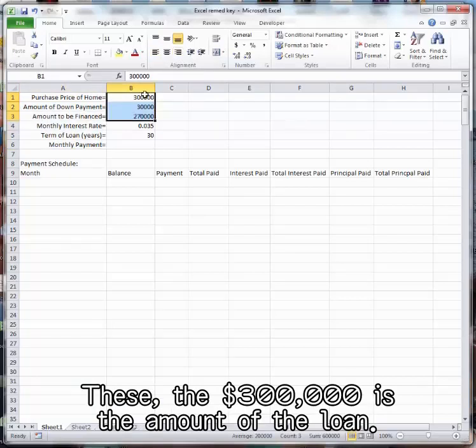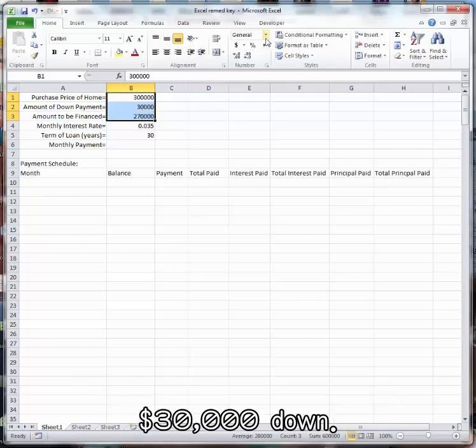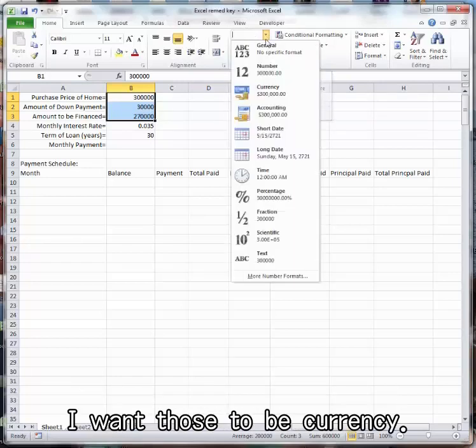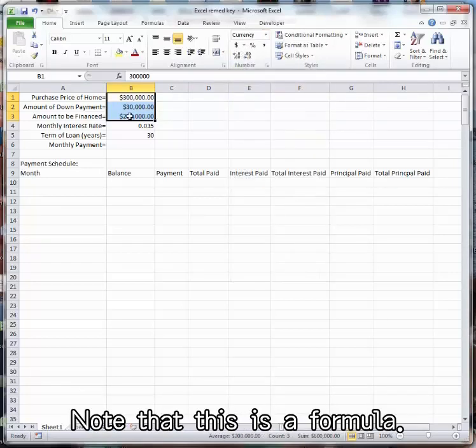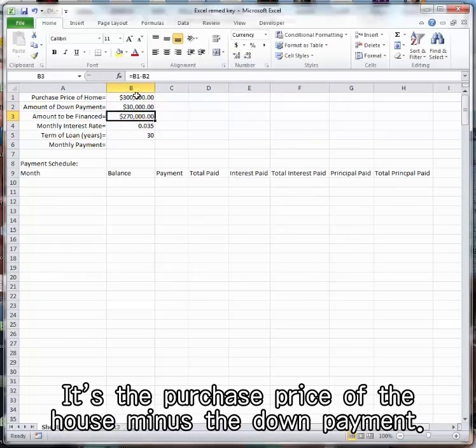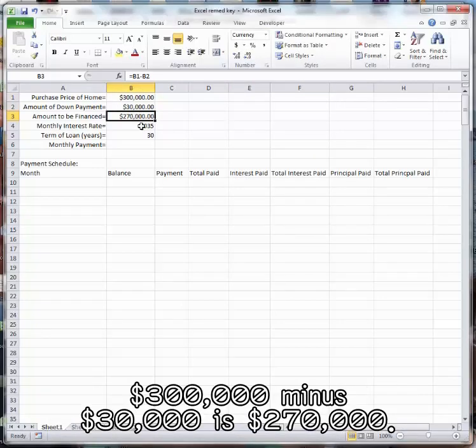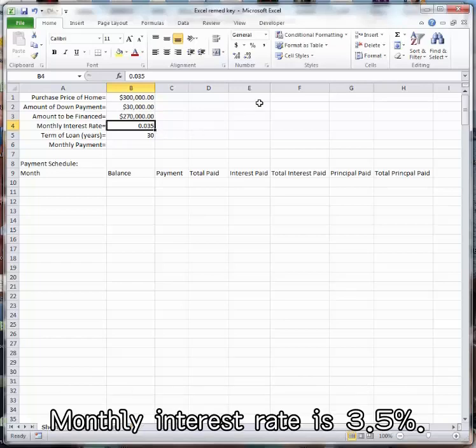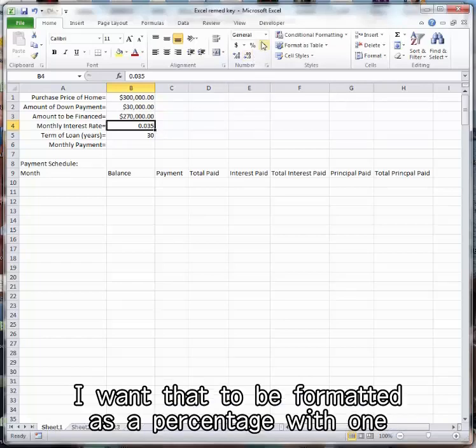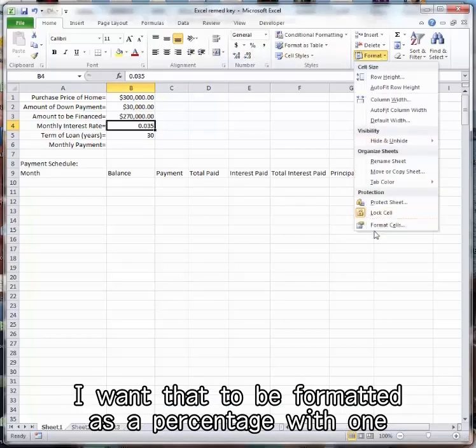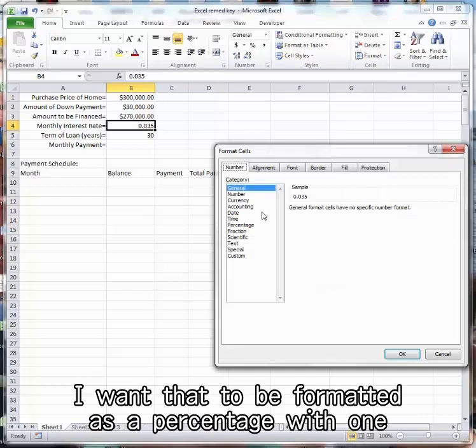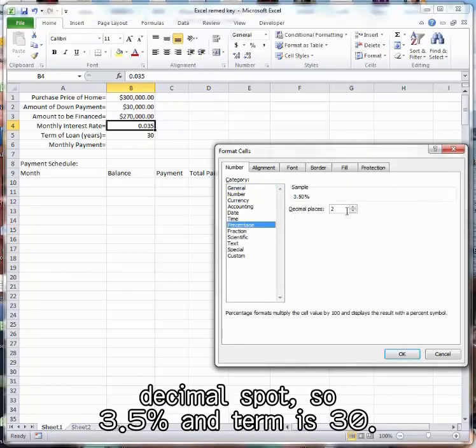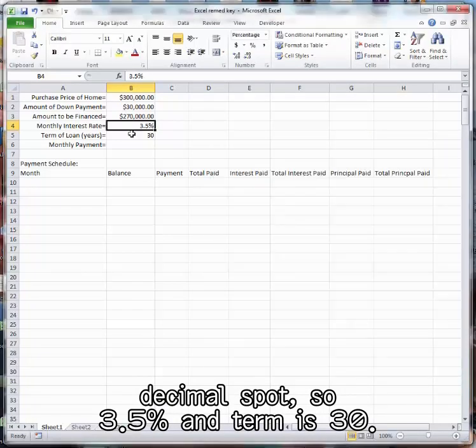$300,000 is the amount of the loan, $30,000 down. I want those to be currency. Note that this is a formula. It's the purchase price of the house minus the down payment, $300,000 minus $30,000 is $270,000. Monthly interest rate is 3.5. I want that to be formatted as a percentage with one decimal spot. So 3.5 and term is 30.